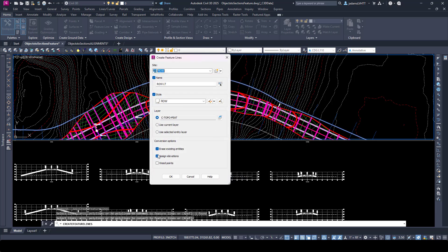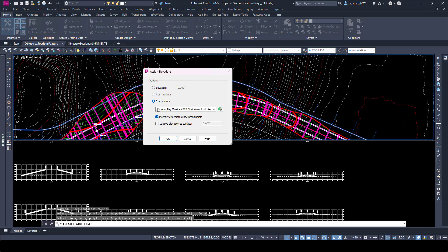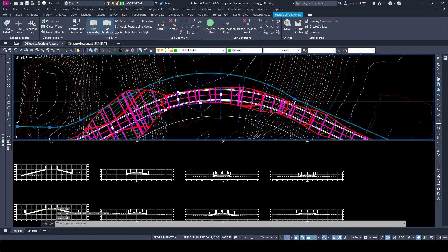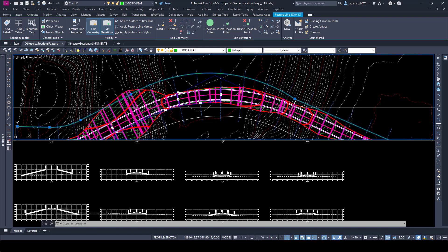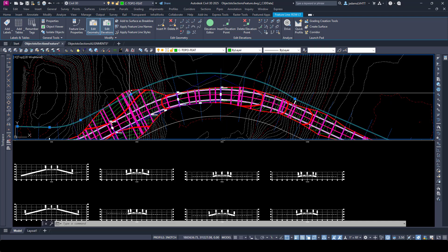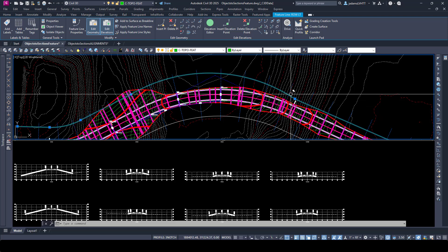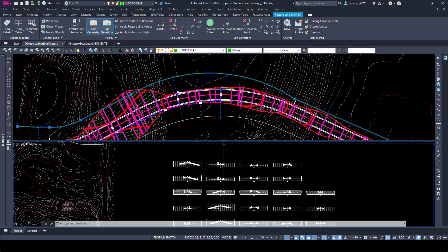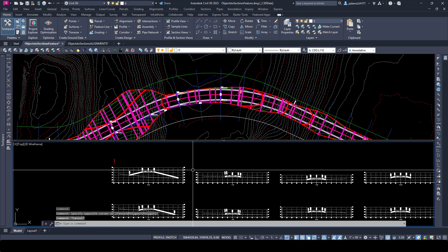Now we've got all that set up — I'm going to assign the elevations, hit okay, and get our elevation from the topo surface. I am NOT going to insert intermediate grade breaks this first time so that you can see a caveat. Now with feature lines, every PI is assigned an elevation and everything in between is a linear interpolation. The only points that are exactly on the topo are at the PIs, and you may already know what's about to happen.